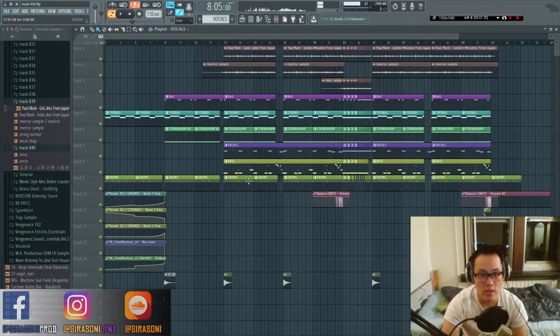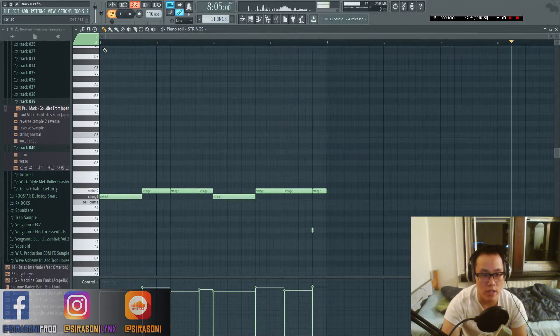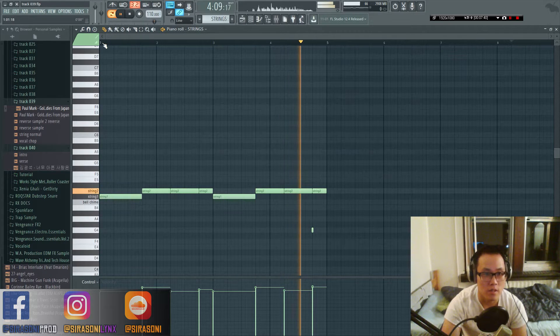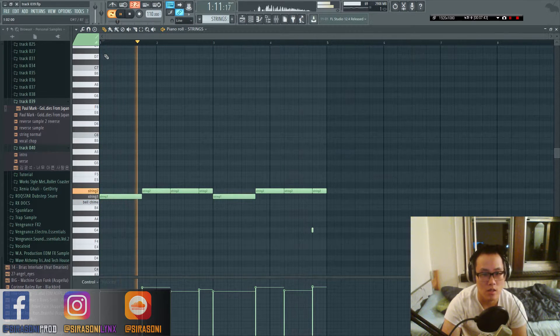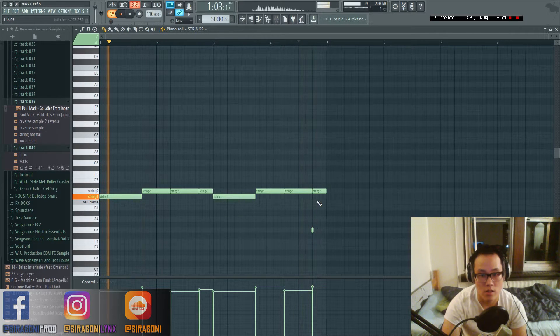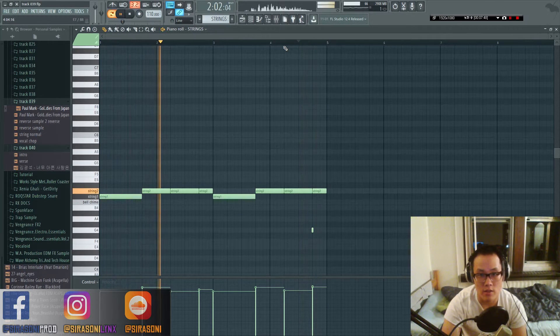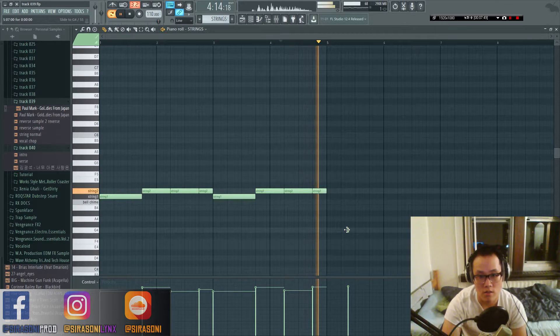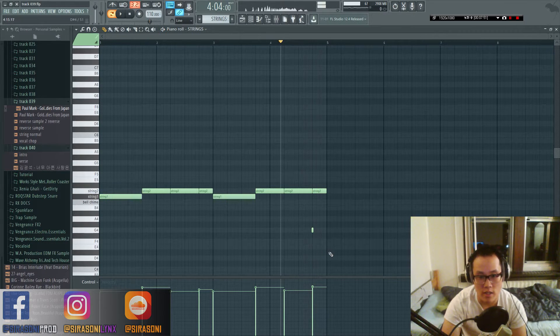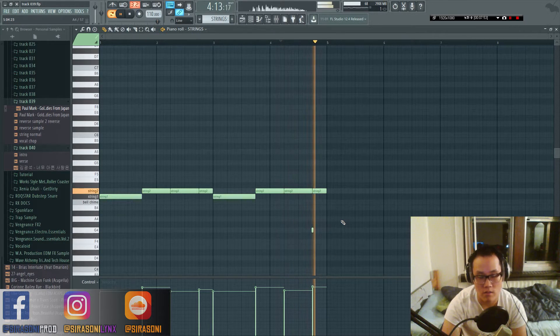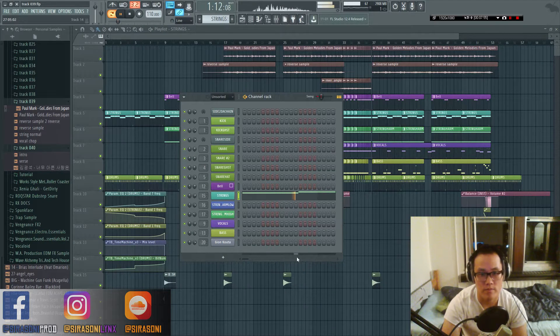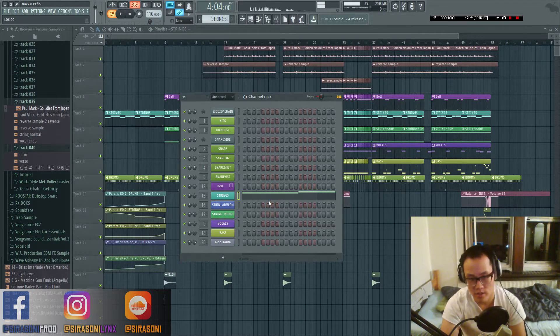What else did I do? Yes, the strings. The strings I cut it up, played like that.